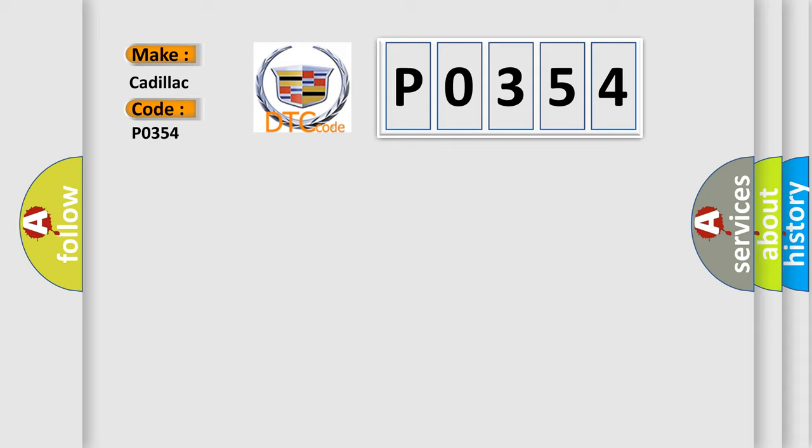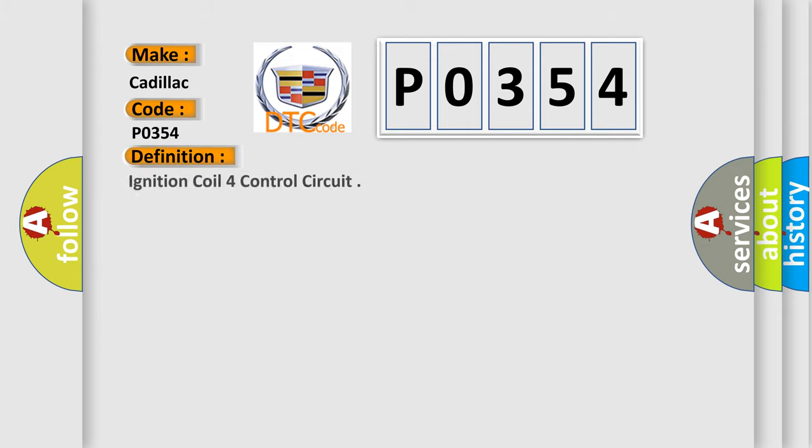Cadillac car manufacturers. The basic definition is Ignition coil 4 control circuit.